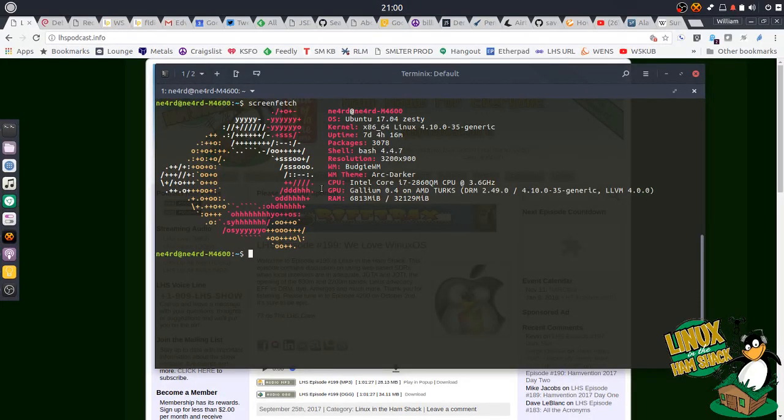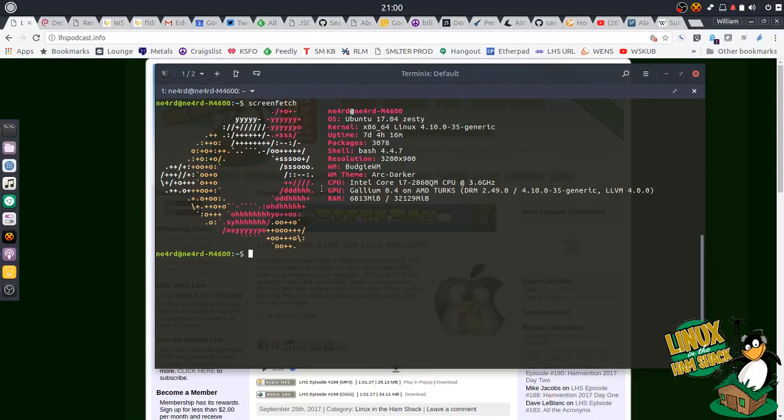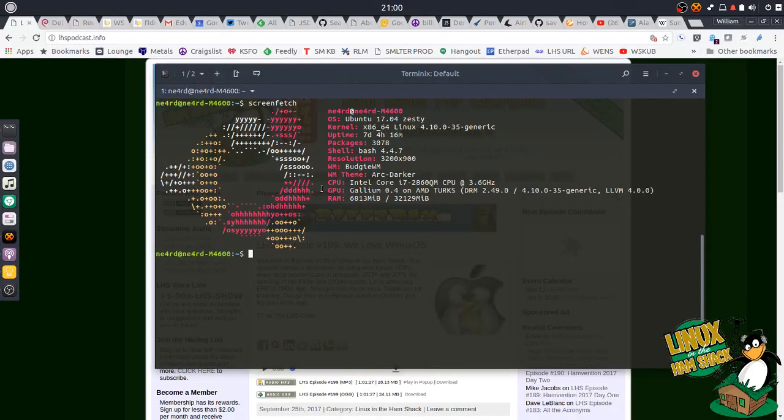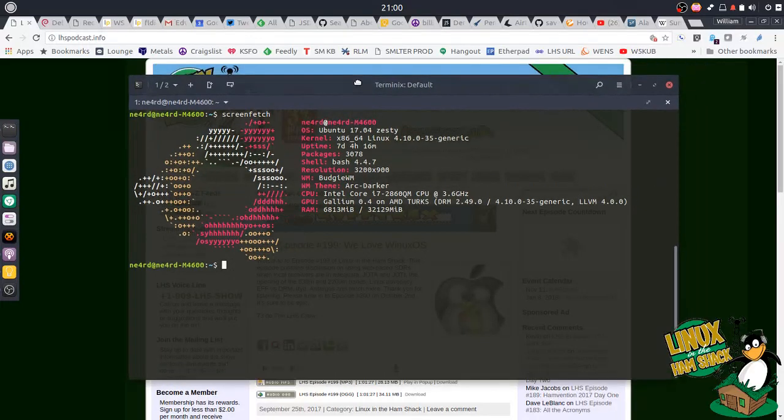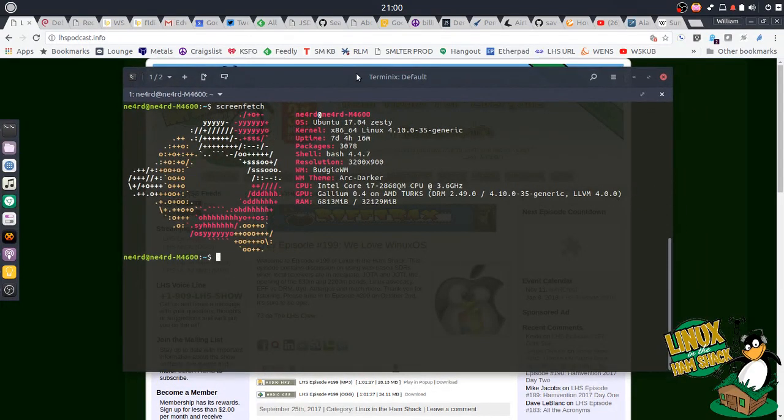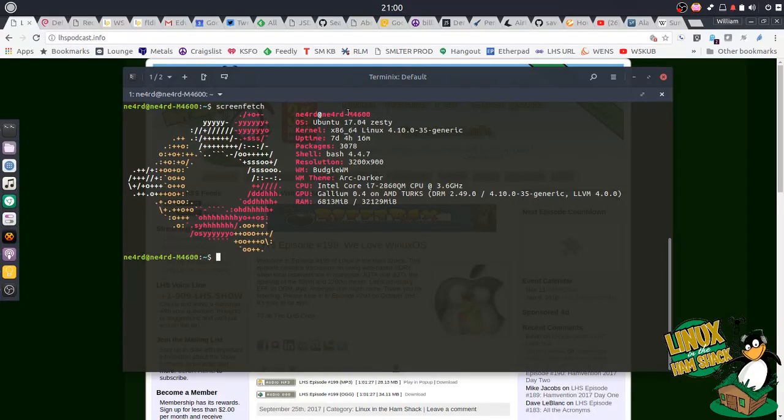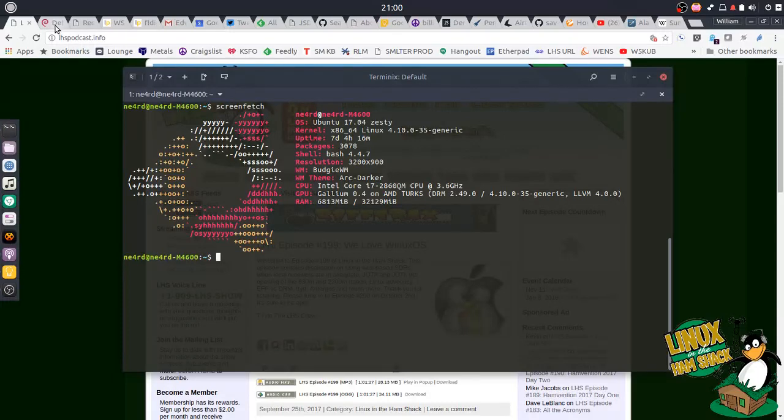And I really wanted this box to kind of show you how to get started the easy way. And as you can see, this is a Dell Precision laptop. It's got 32 gigs of RAM. So it's a little overpowered for being a shack computer, but we're going to use it anyway.